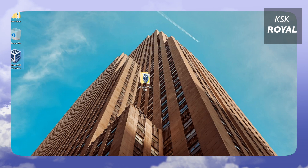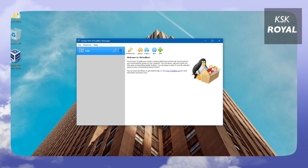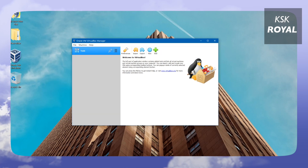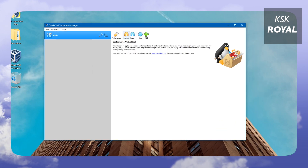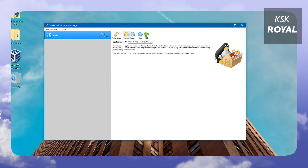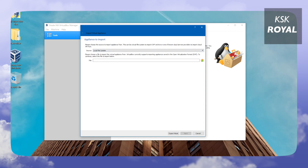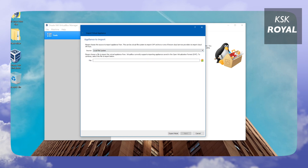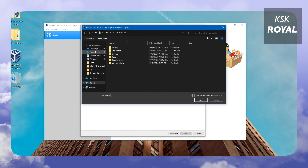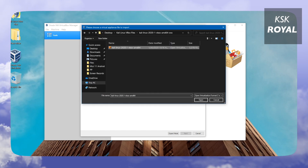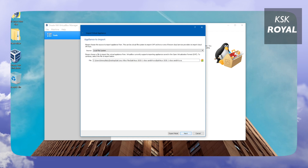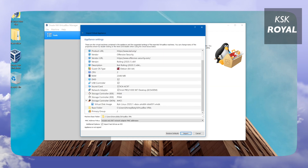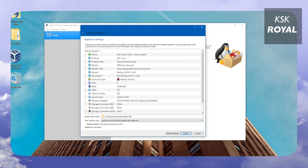VirtualBox has finished installing. Open VirtualBox — this is its user interface. Now it's time to import the appliance, which is the downloaded image file. You can click File and then Import Appliance, or use the Import button. A dialog box will appear; click the folder icon and navigate to the image file we downloaded, select it, and click Open. Then click Next.